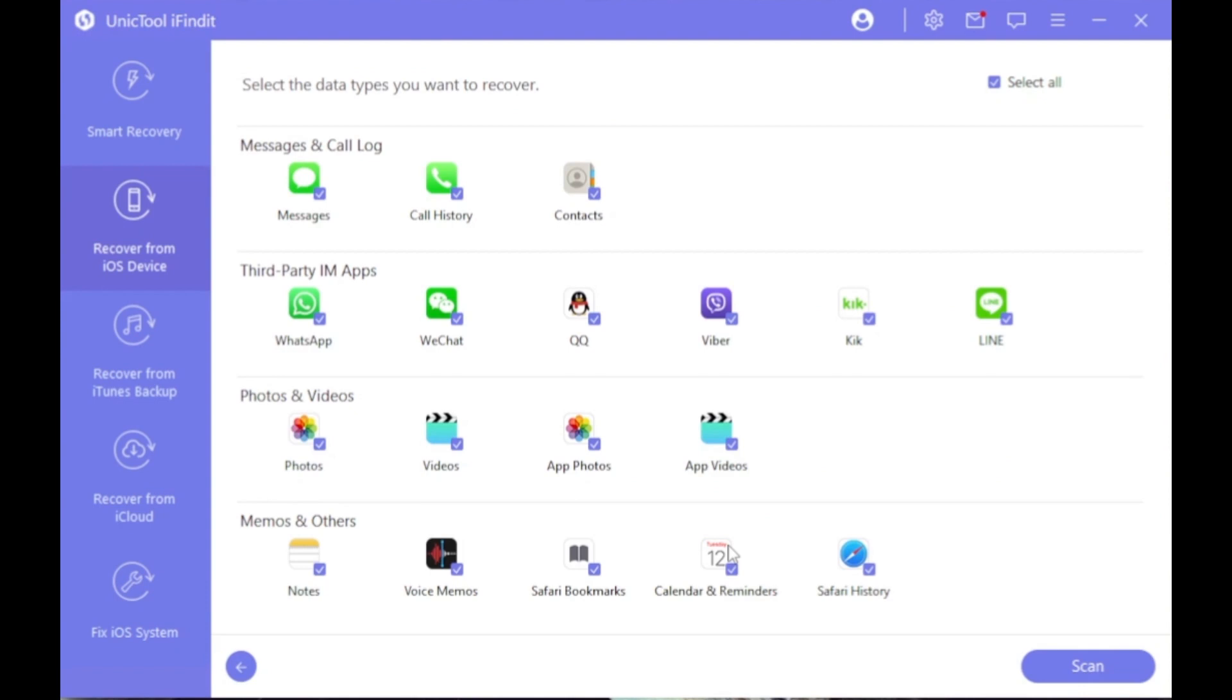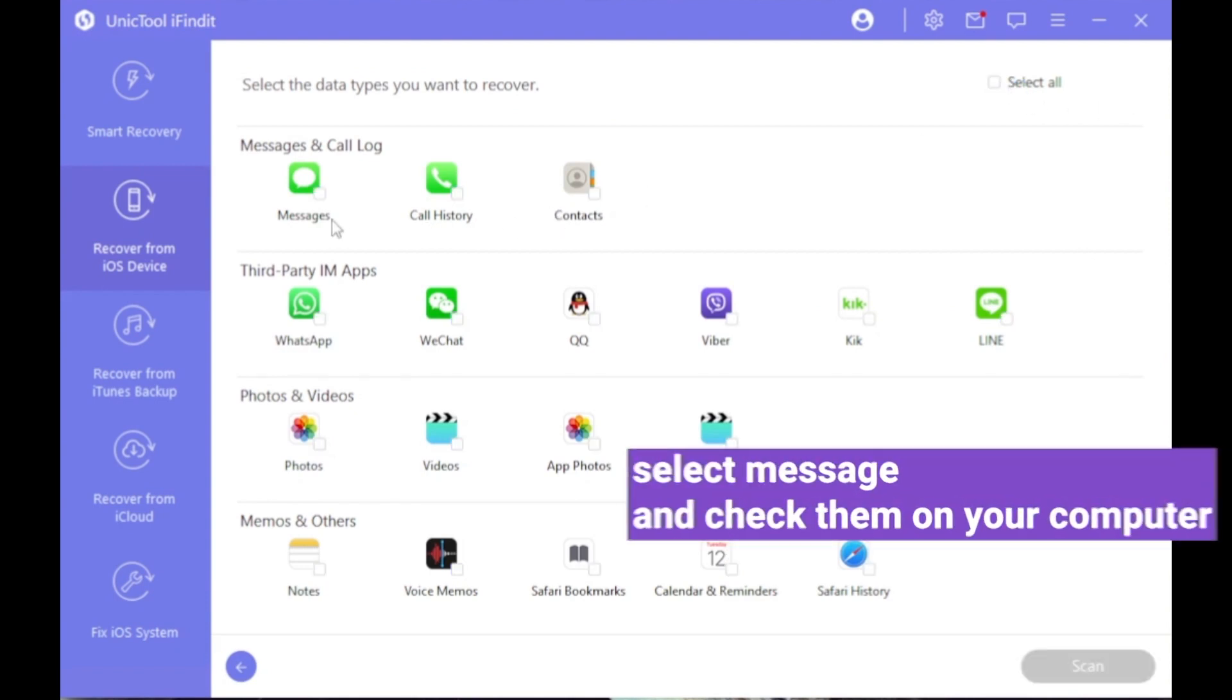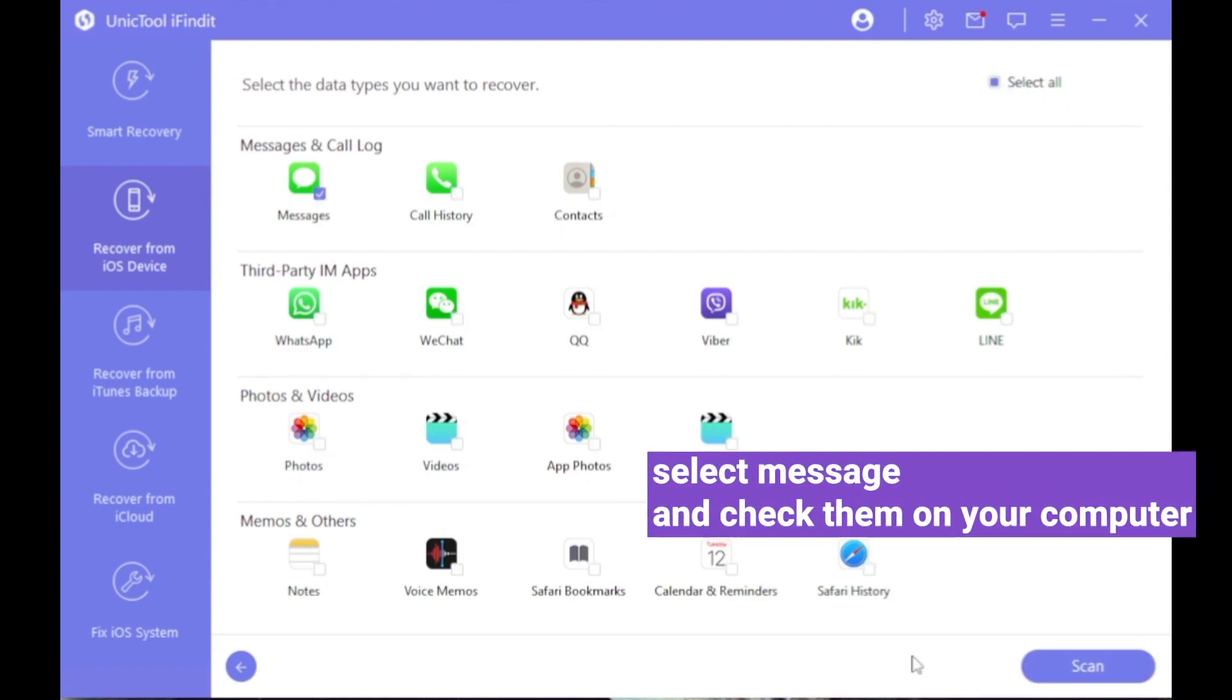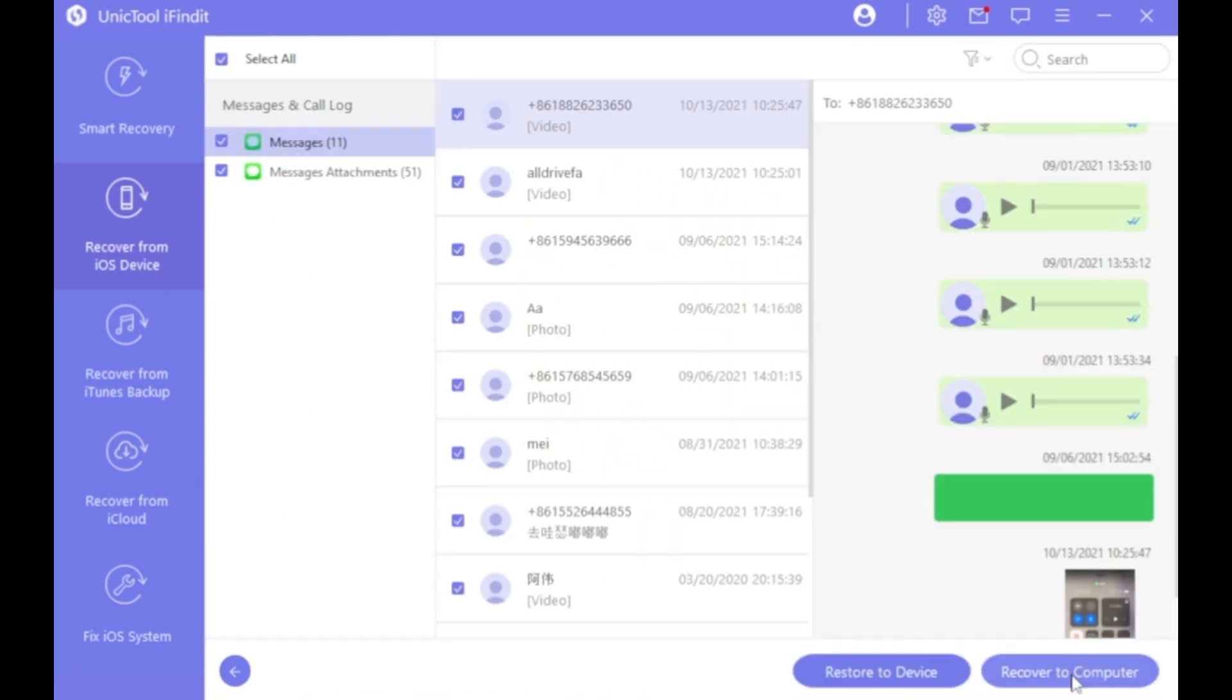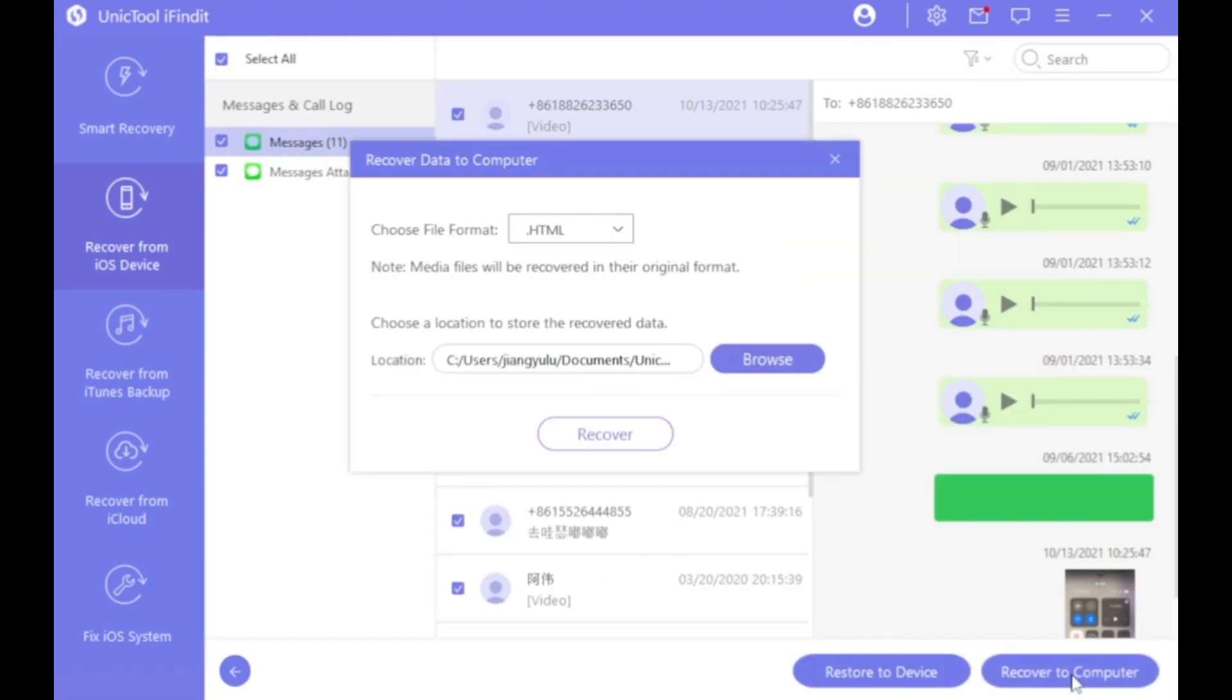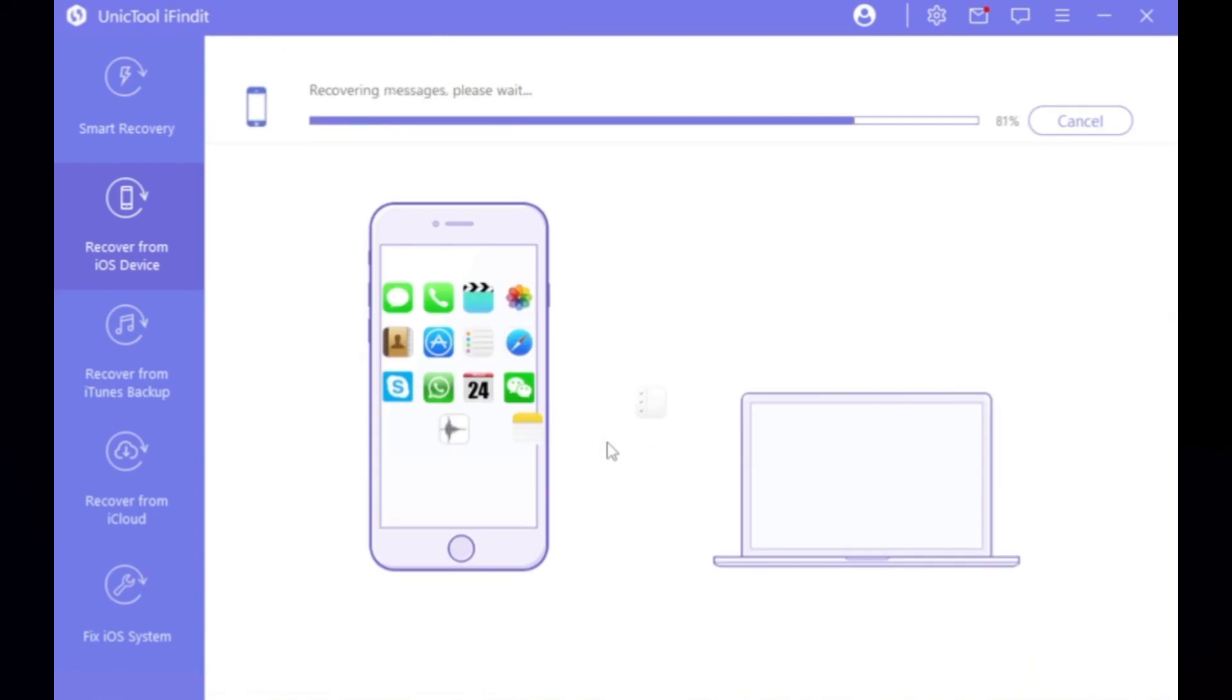Step 3. Find all the data types, select the messages, and then click Scan. Now iFindit can scan all the messages, then all you need to do is select Message and check them on your computer.